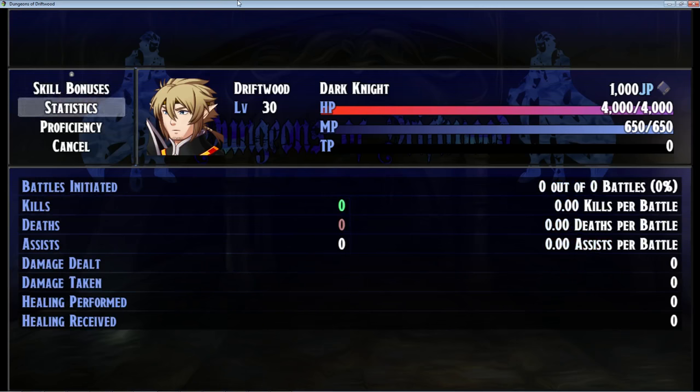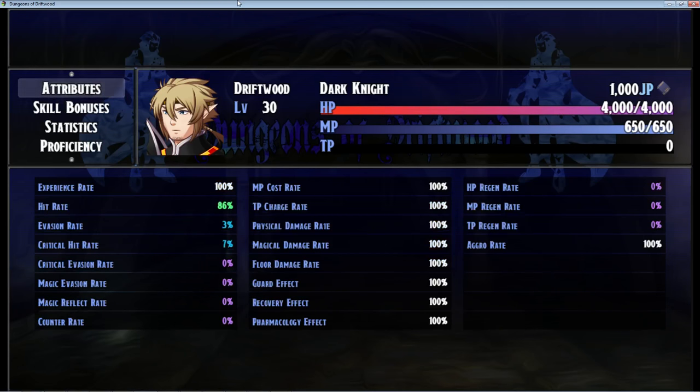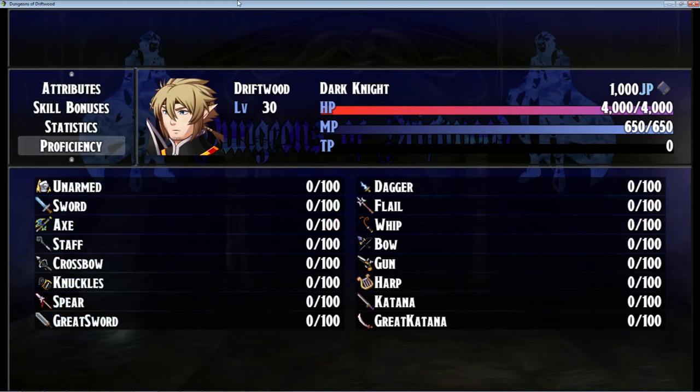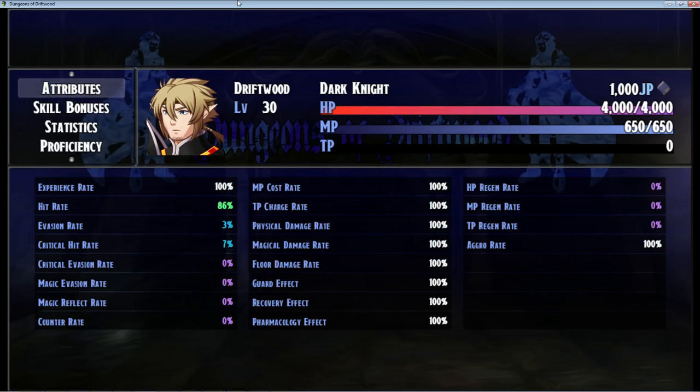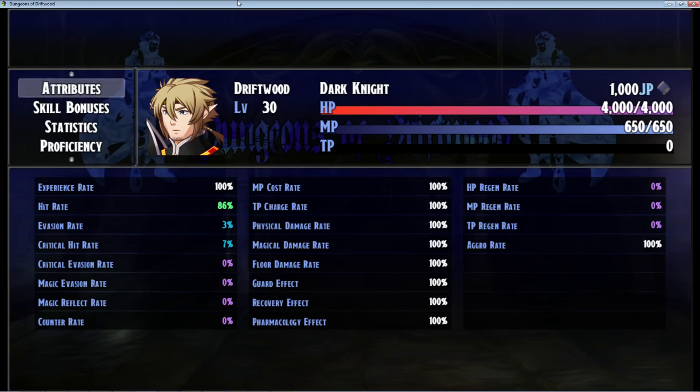One thing I did notice though, the proficiency bonus that you get from your weapon doesn't show up on your attributes if you're using Yanfly's status engine core. So if I were to level up the skill like Greatsword that the Dark Knight is using to 100, I should have 106% hit rate and I should have 27% critical hit rate and it doesn't show it. But I've tested it and it works. I guarantee it works.